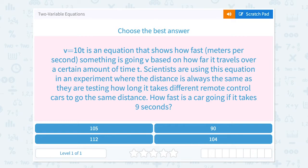V is based on how far it travels over a certain amount of time, t. Scientists are using the equation in an experiment where the distance is always the same, as they are testing out how long it takes a different remote control car to go the same distance. How fast is a car going if it takes 9 seconds?